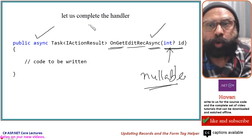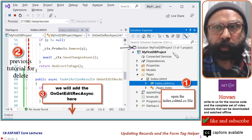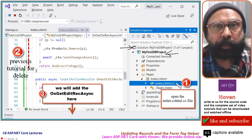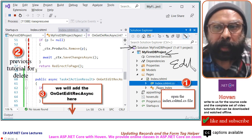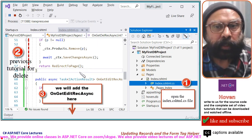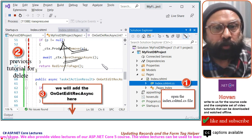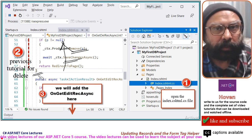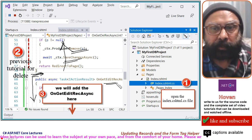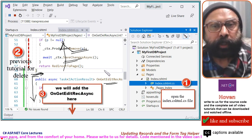Let us now complete the code for this handler. Come to the solution explorer, open the index.cshtml.cs file. This file contains the backing class and in this file we shall write the editrec handler. This file contains the work we were doing in the previous tutorial — saving changes for the delete operation. Today we will add some space just after the previous function and start entering the new editrec function there, inside the same class.